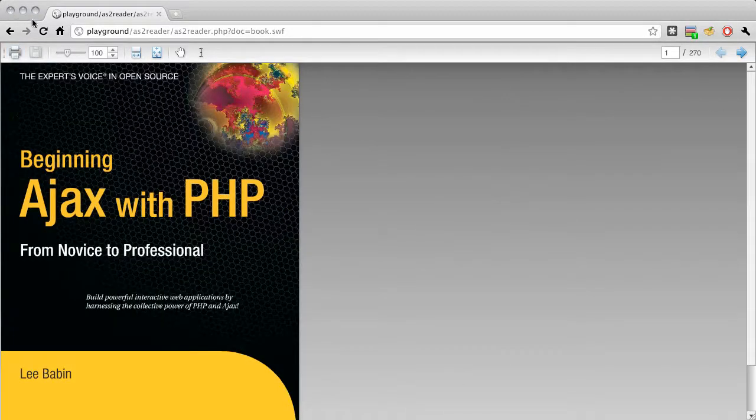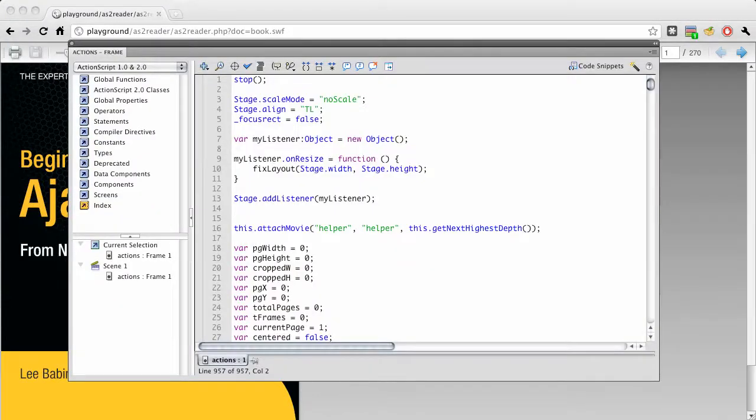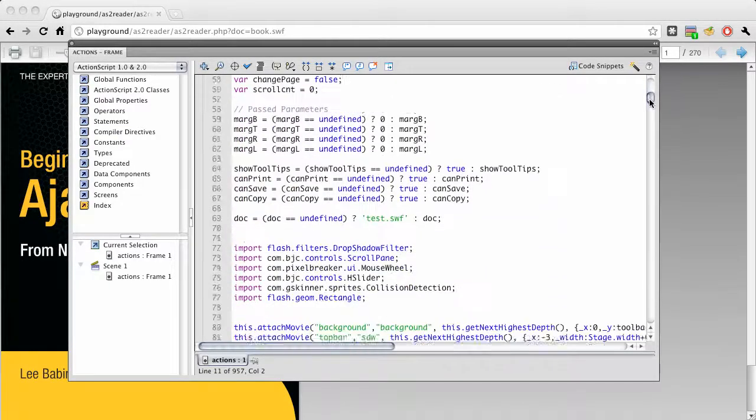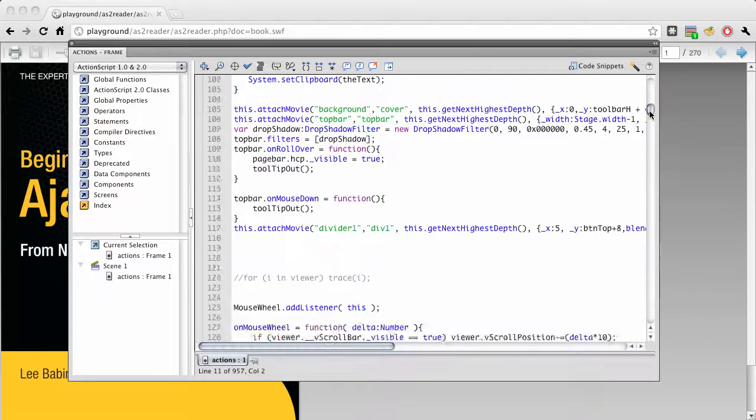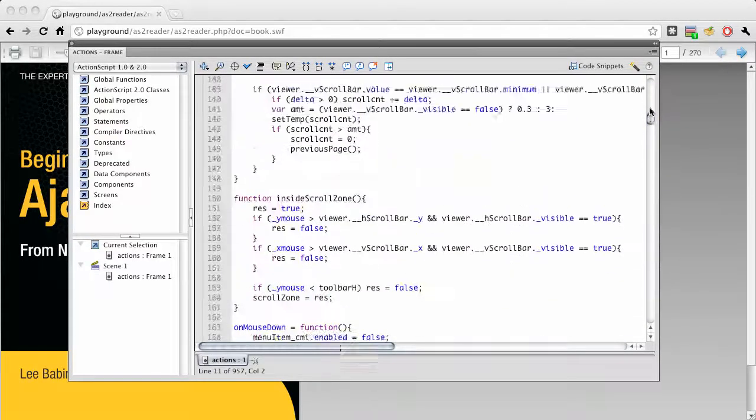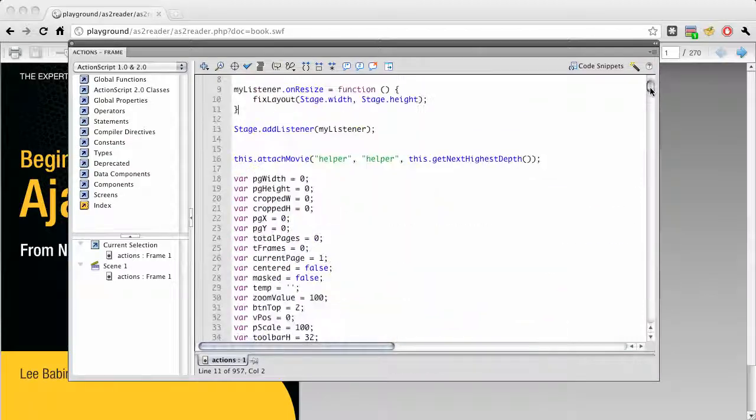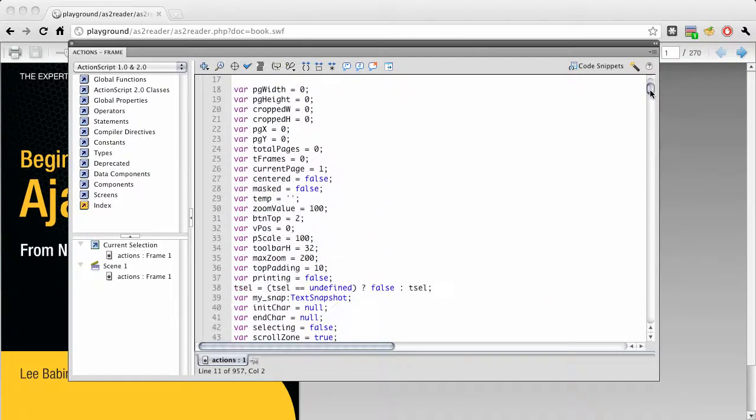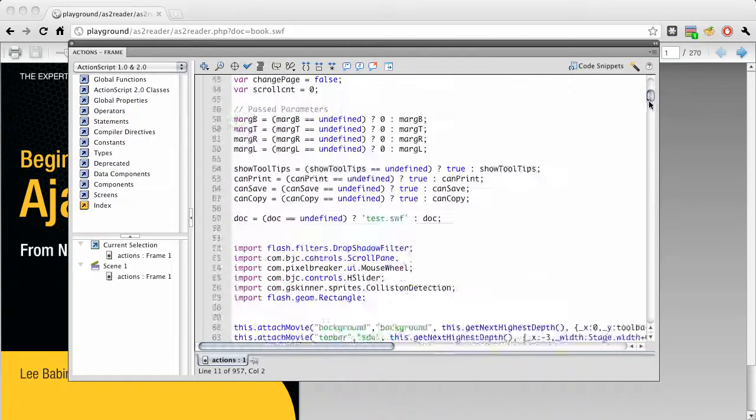Let me show you the actual ActionScript here. It's just a one frame movie all done in an actions frame, nothing on the timeline. This is actually ActionScript 2.